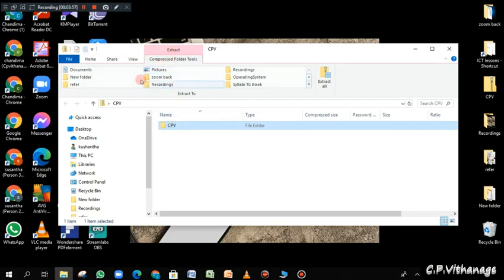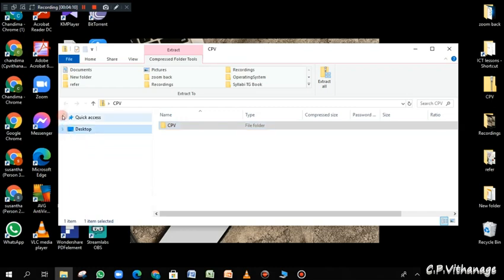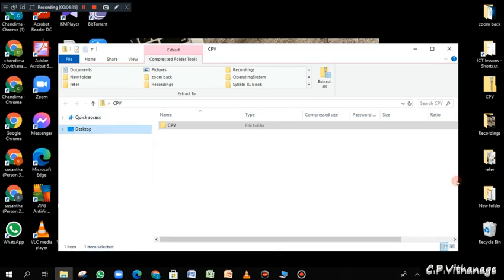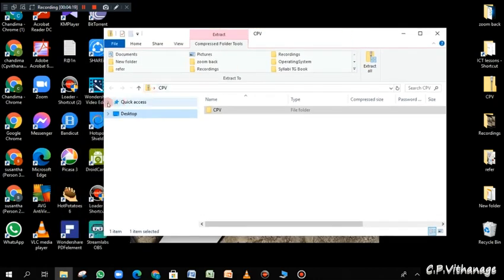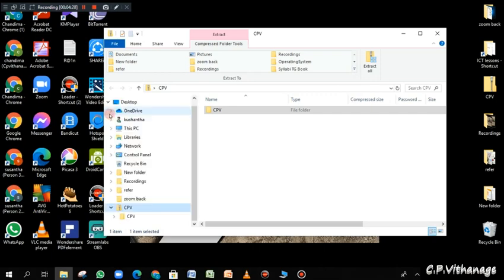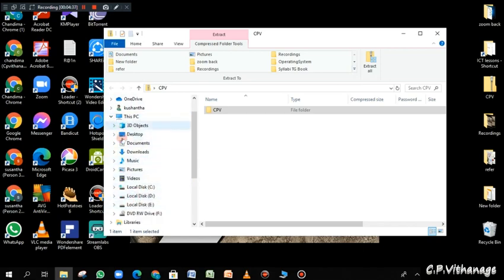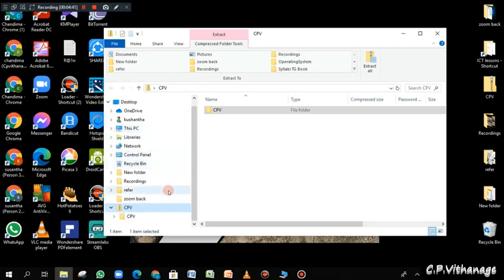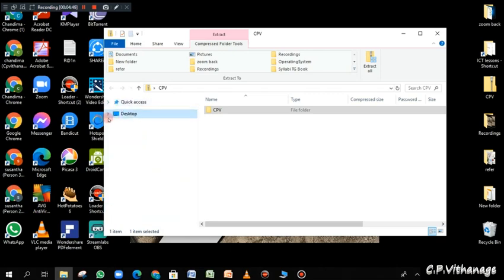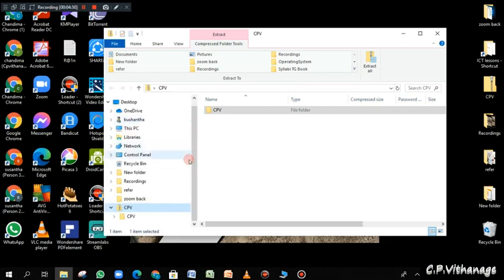Now we are inside the CPV zip folder. Once I click on it, on top they have given the tools for that zip folder. On the left corner you can see the root directory and the collapse option, and you can open it again. The quick access bar is where you can add whatever you want to quickly access. Desktop will expand and show the things inside it. You can go to 'This PC' and see the hardware, common places, and even the Control Panel, which we will discuss later. Inside the CPV folder you can see the zip folder and the original CPV folder.